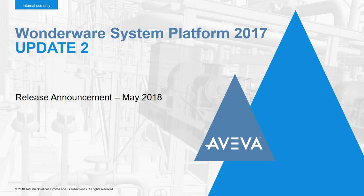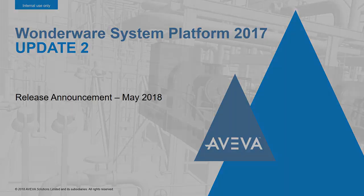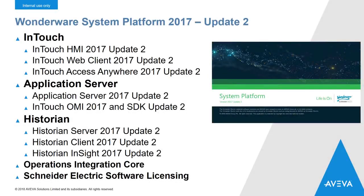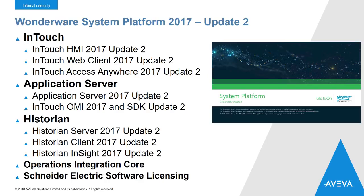Hi everyone, and welcome to another release of System Platform 2017. This is Update 2. In Update 2, there's new versions of InTouch HMI, the web client, InTouch Access Anywhere, the application server including InTouch OMI, Historian, and other aspects. Let's get right into it and see what we've delivered.